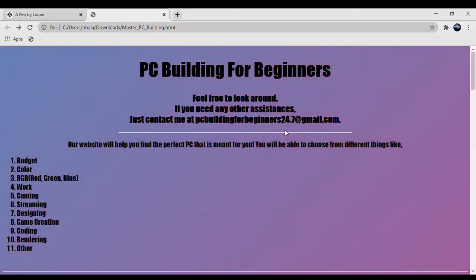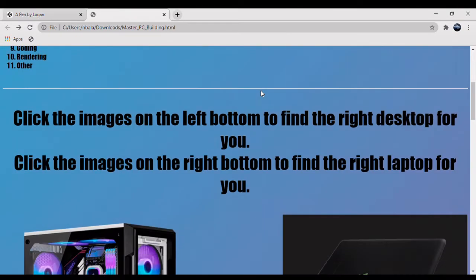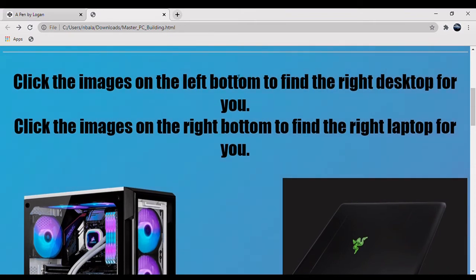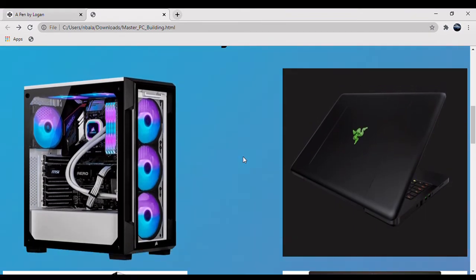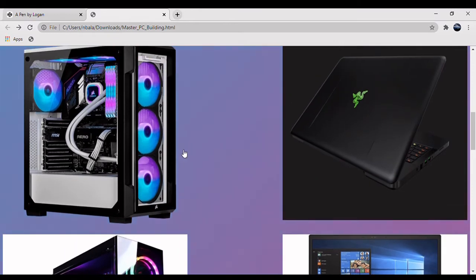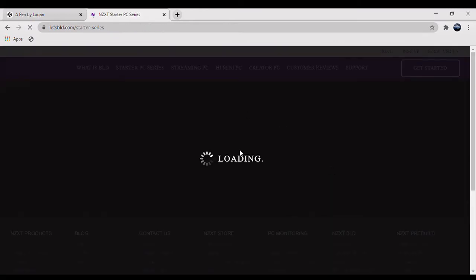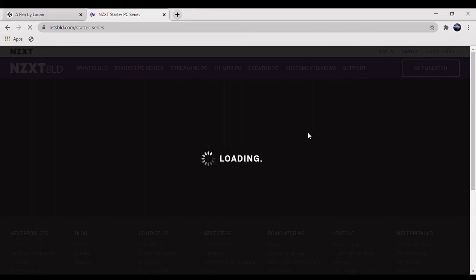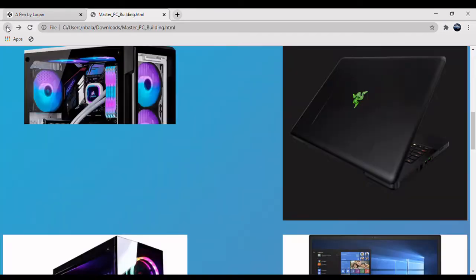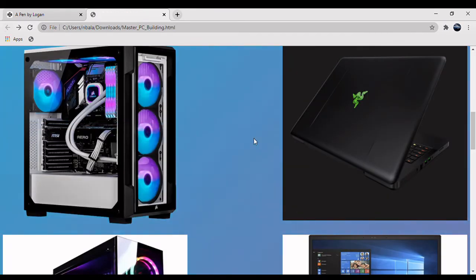So the way our app works is if you say you want the NZXT Starter PC, you scroll down, you will click on the NZXT Starter PC. And it will take you to the place where you can buy it, which in our case is the NZXT BLD website.